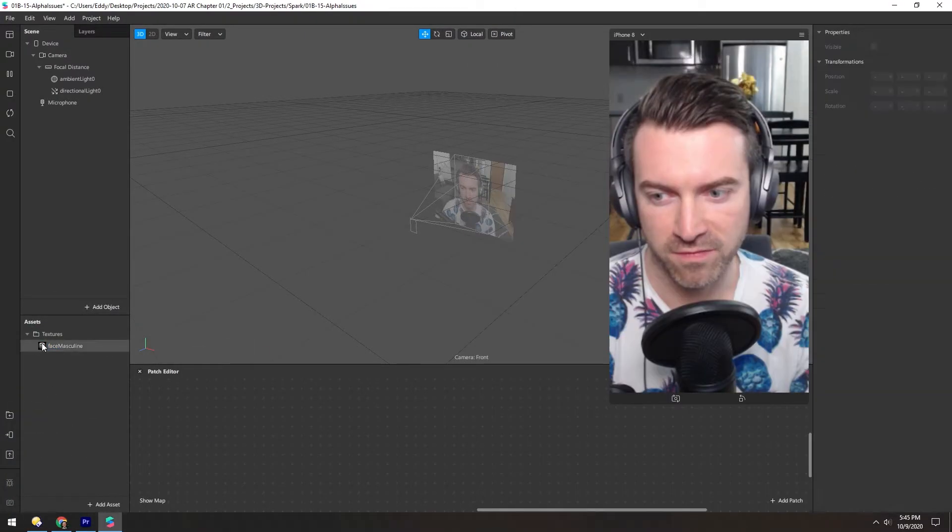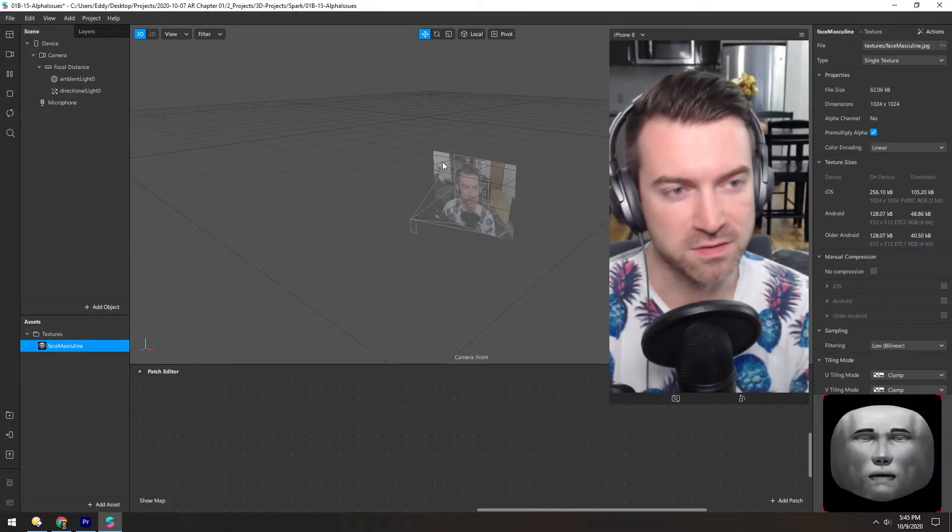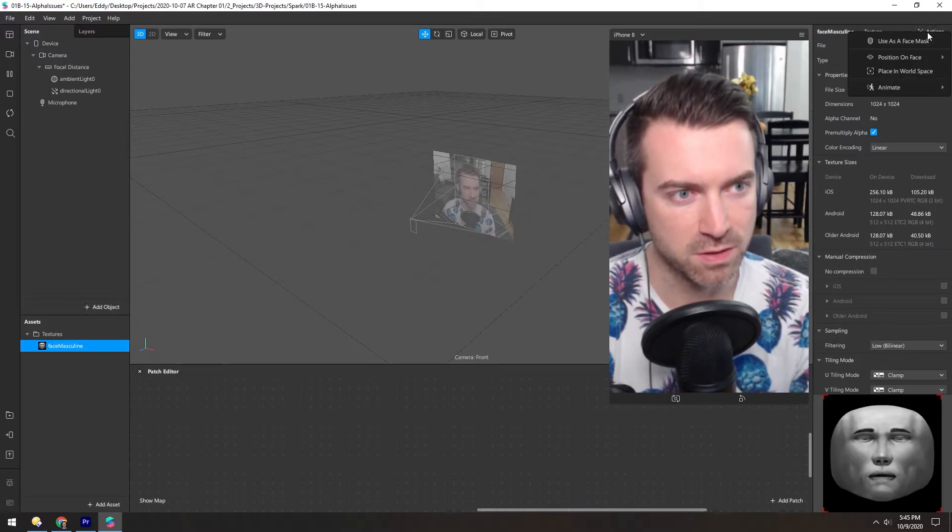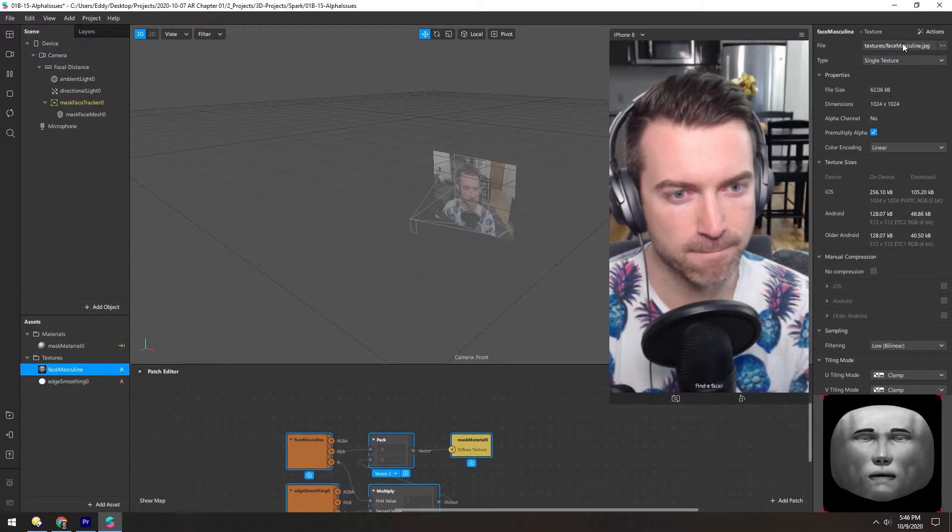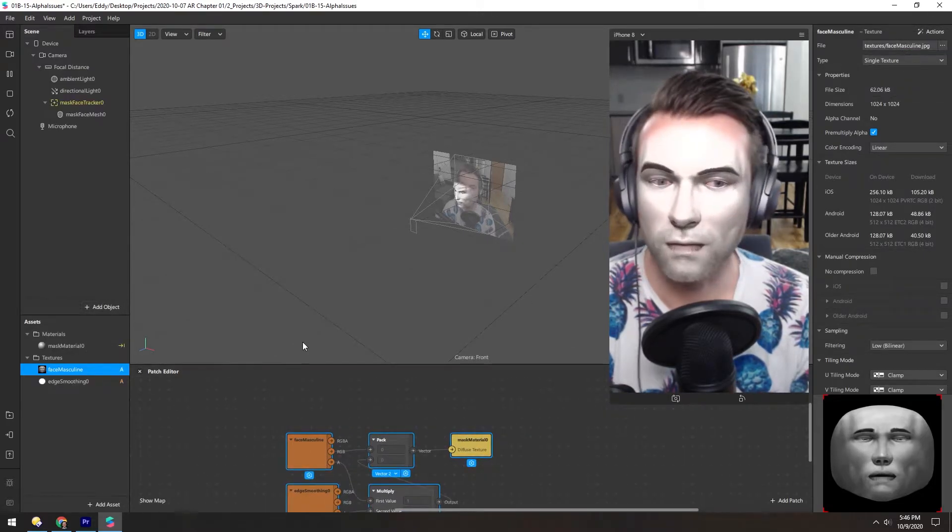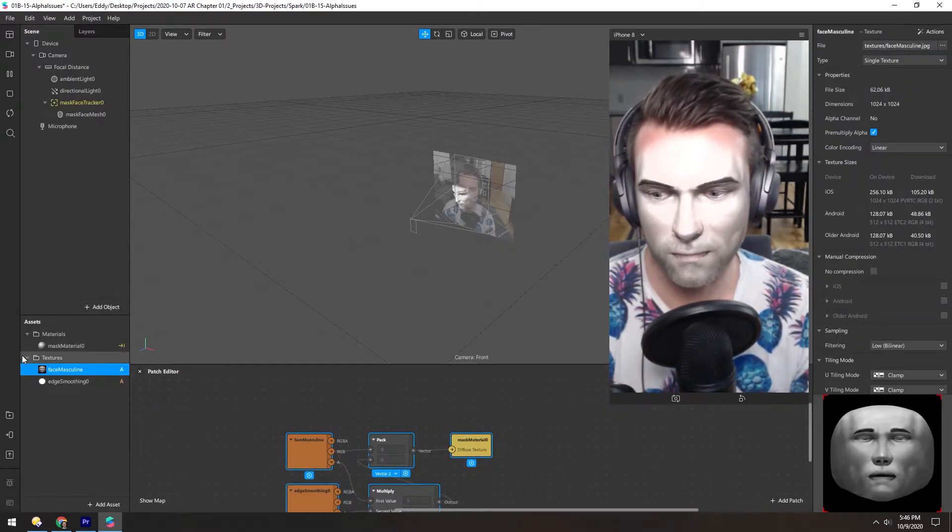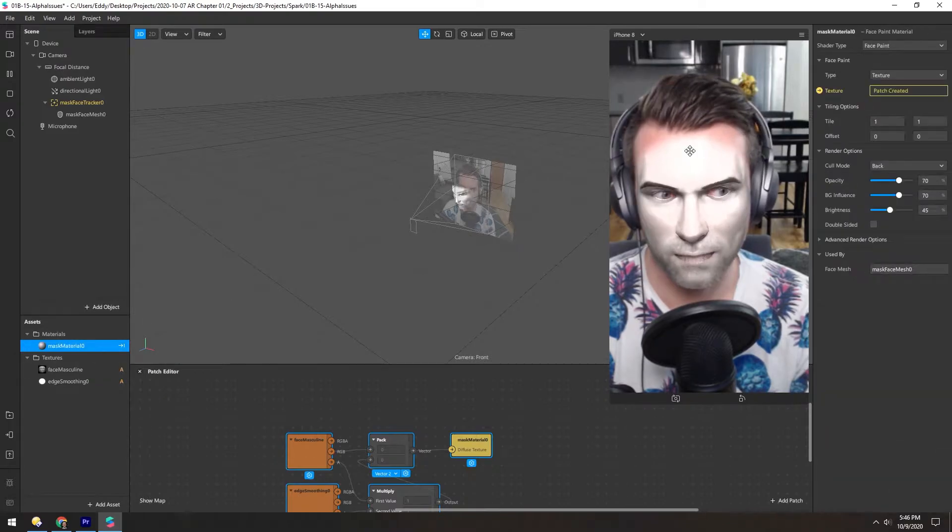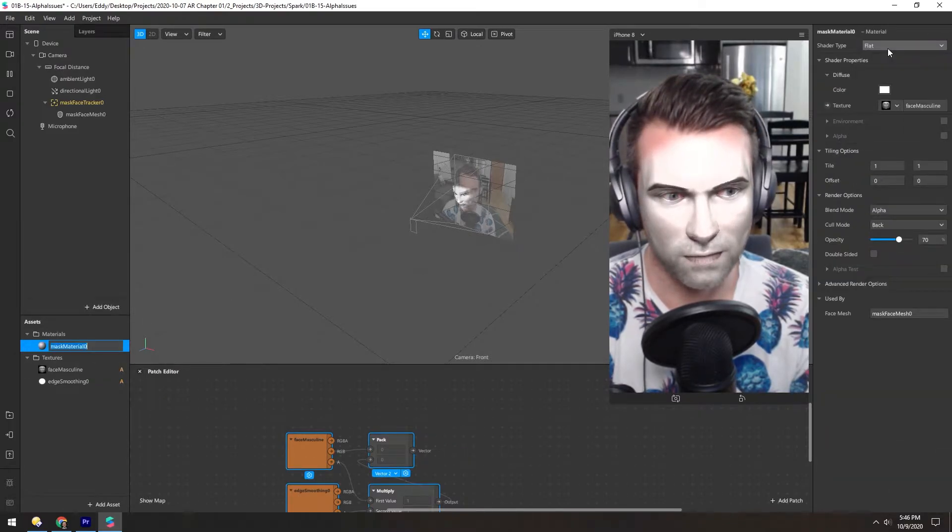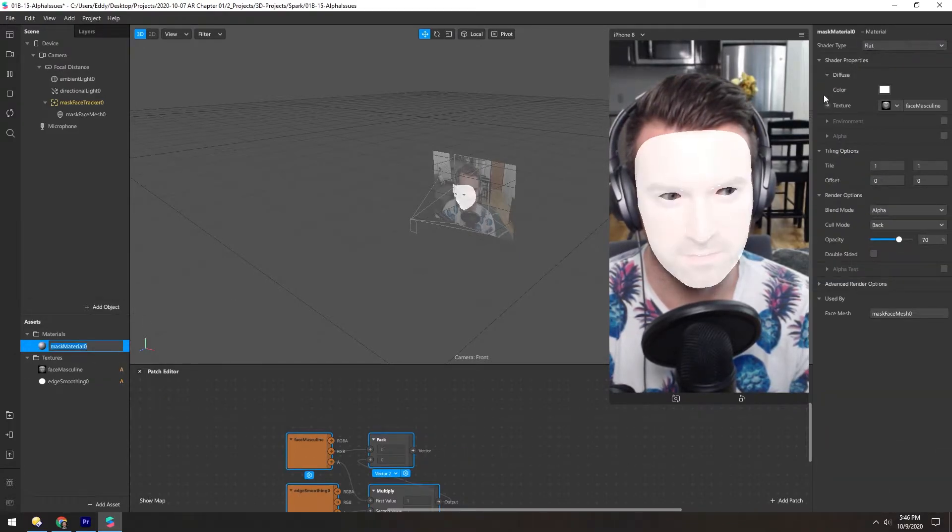I'm just going to make a face mask out of this texture really quick, just like we did before. And I'll make this a flat material.